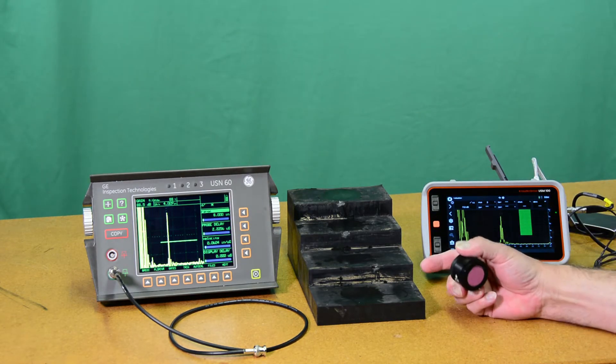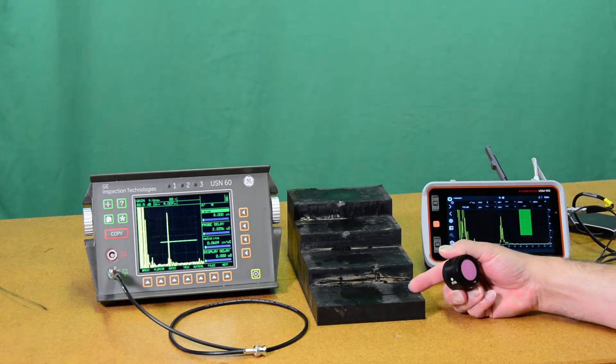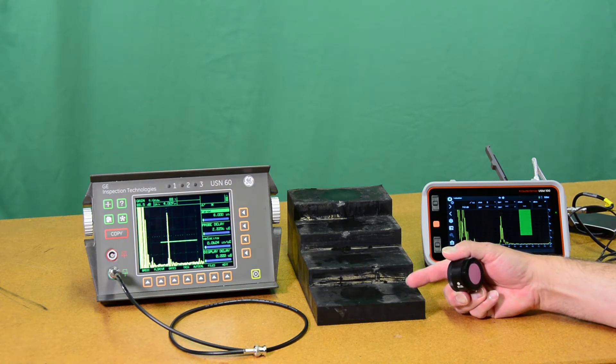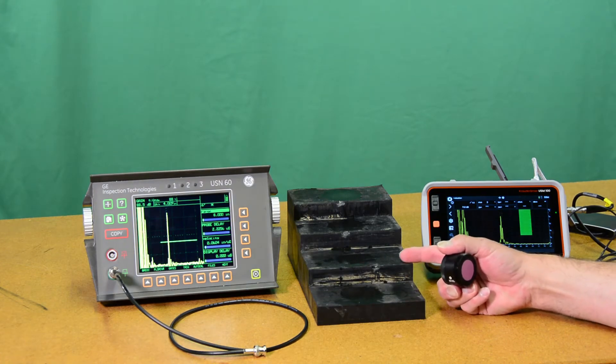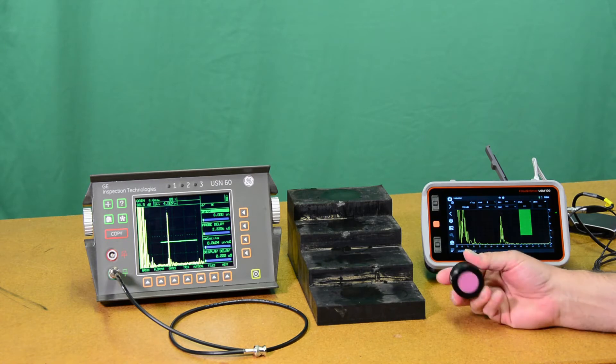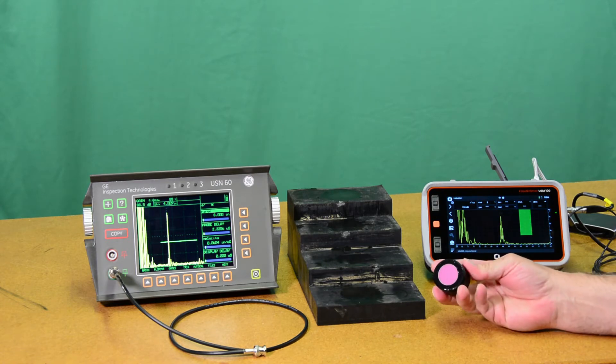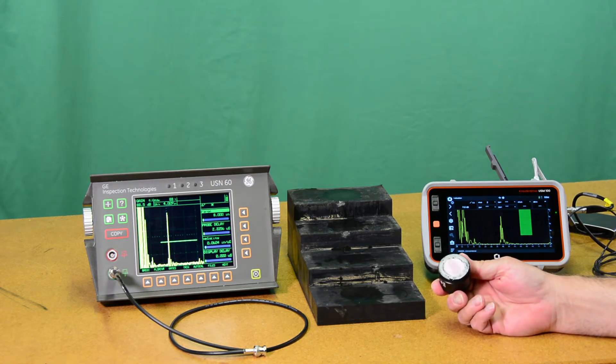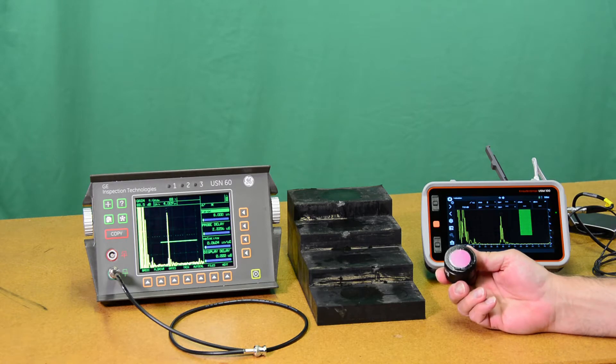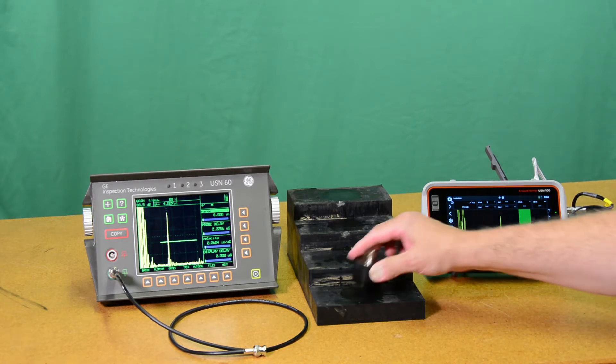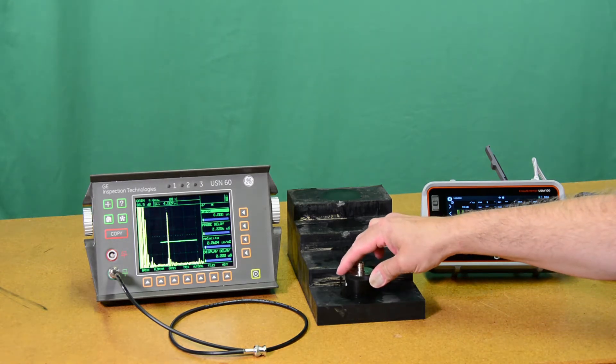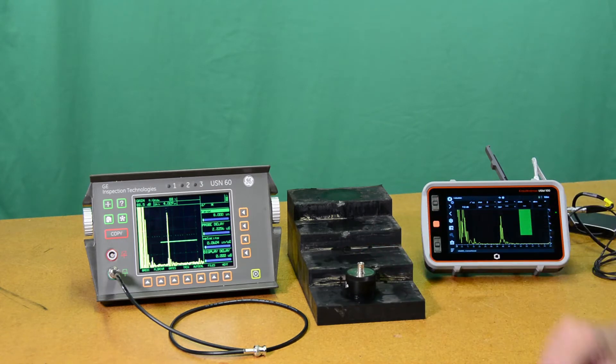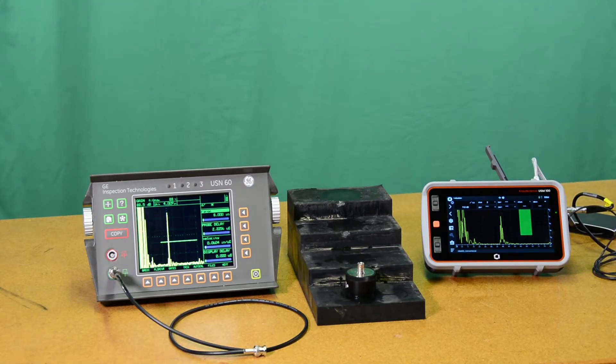In this case I have a rubber step block here with steps at 1 inch, 2 inch, 3, 4 inches and I have a very low frequency probe, a 500 kilohertz probe, 1 inch diameter that's well suited to penetrating through this very attenuative rubber material.